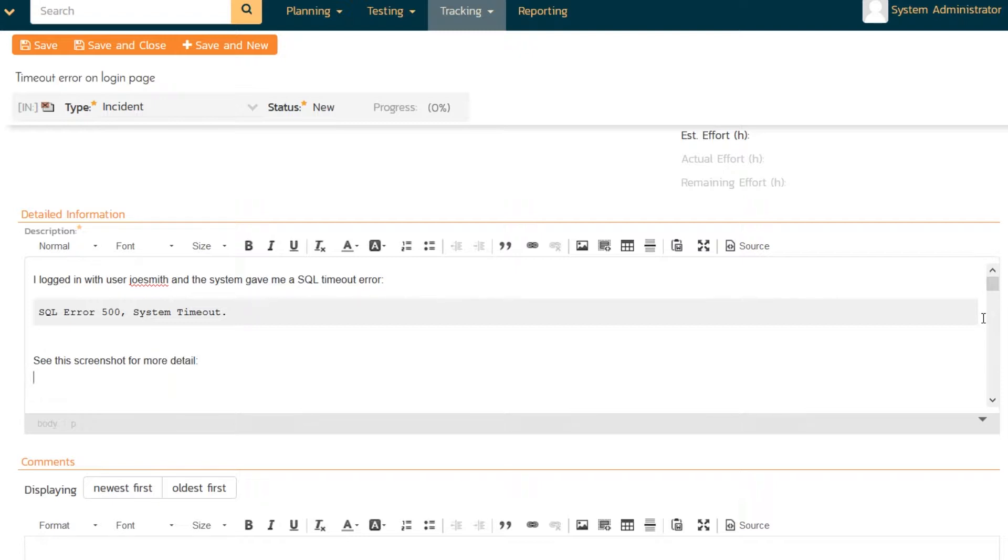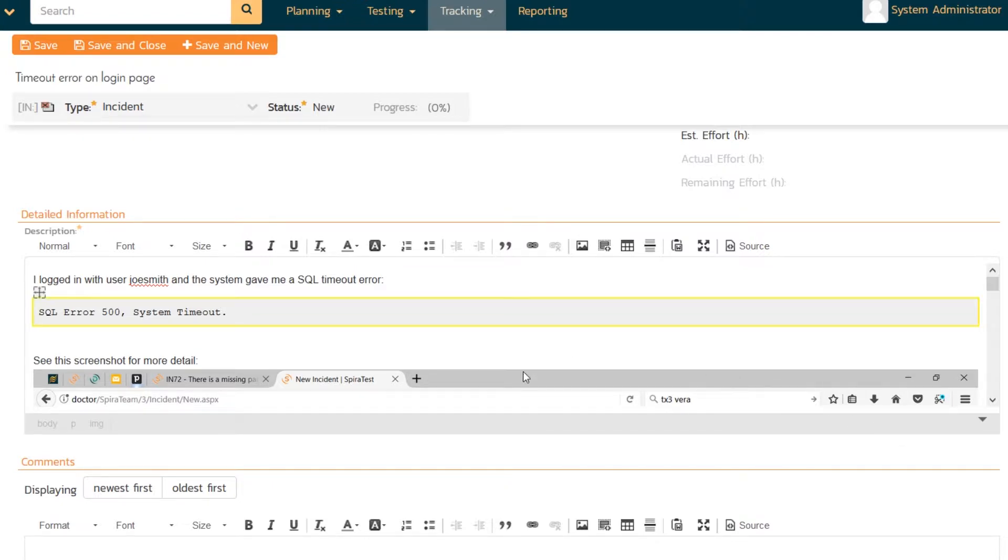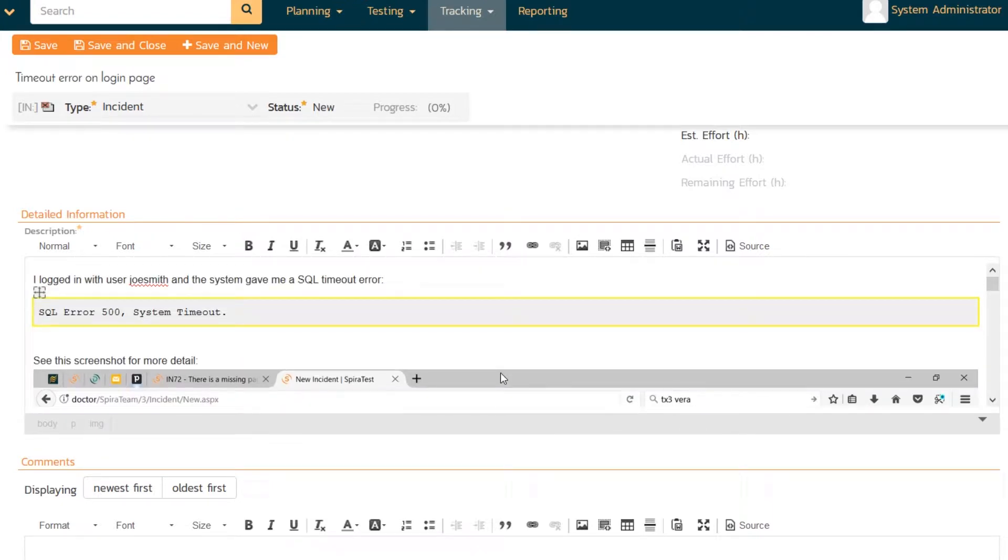I'll just do print screen paste. There's my screenshot. And again, I just paste it in the current screen. So it's a screenshot of me pasting in the screenshot. But in real life you'll put in the screenshot of the timeout error.